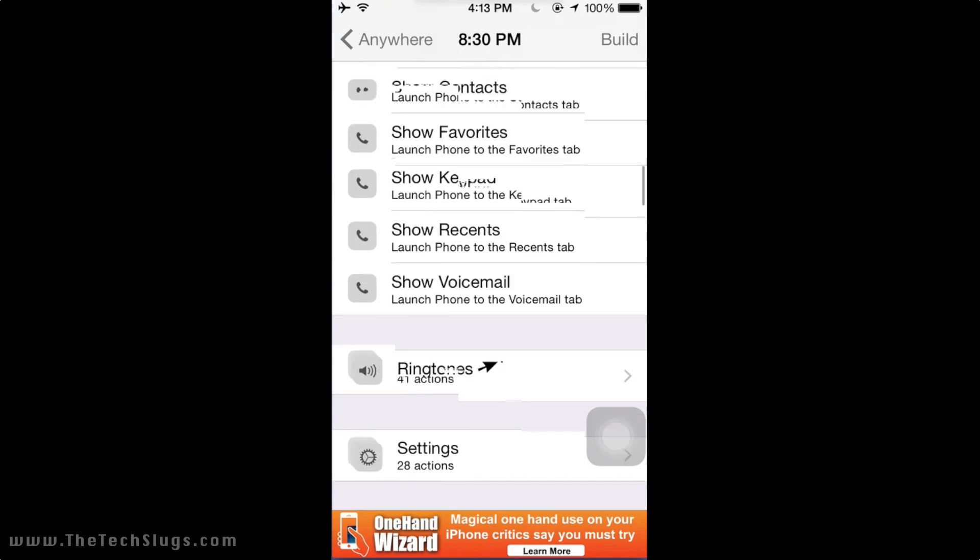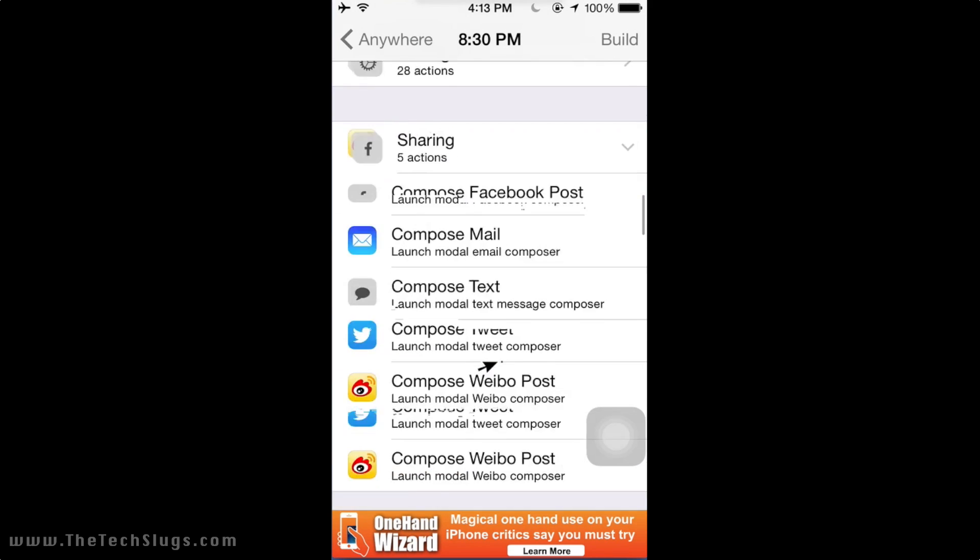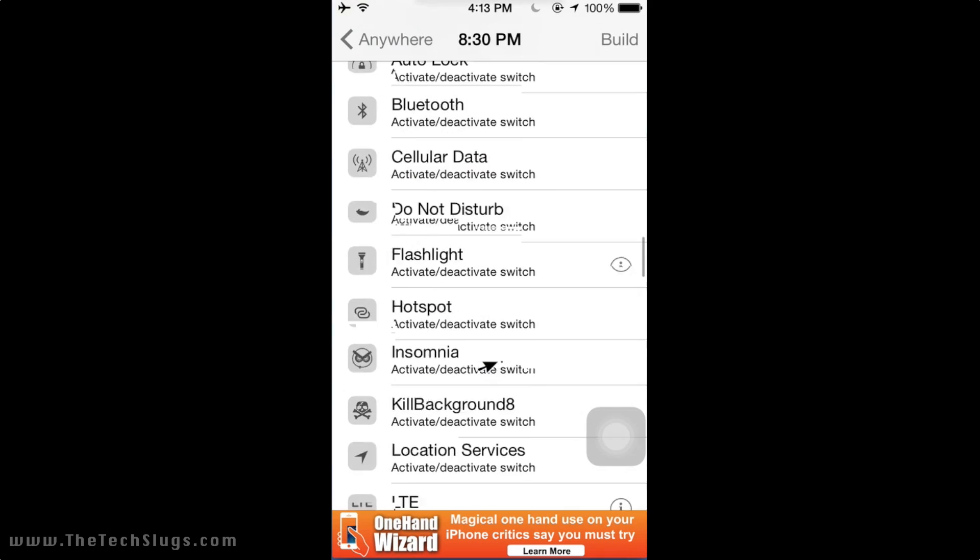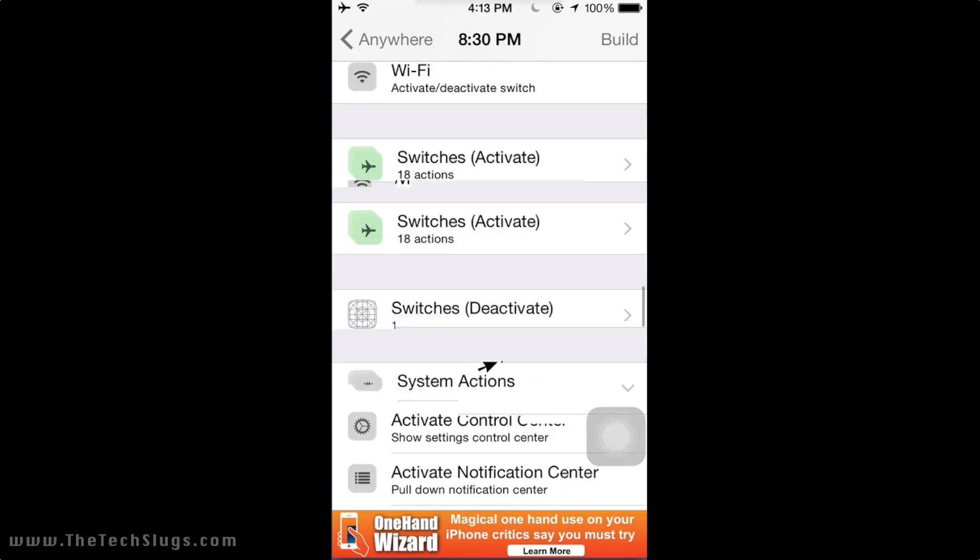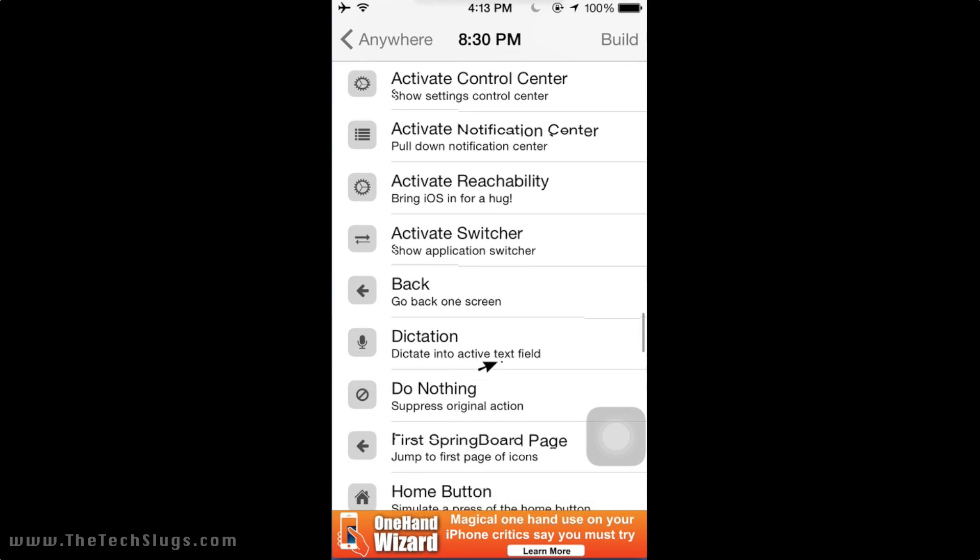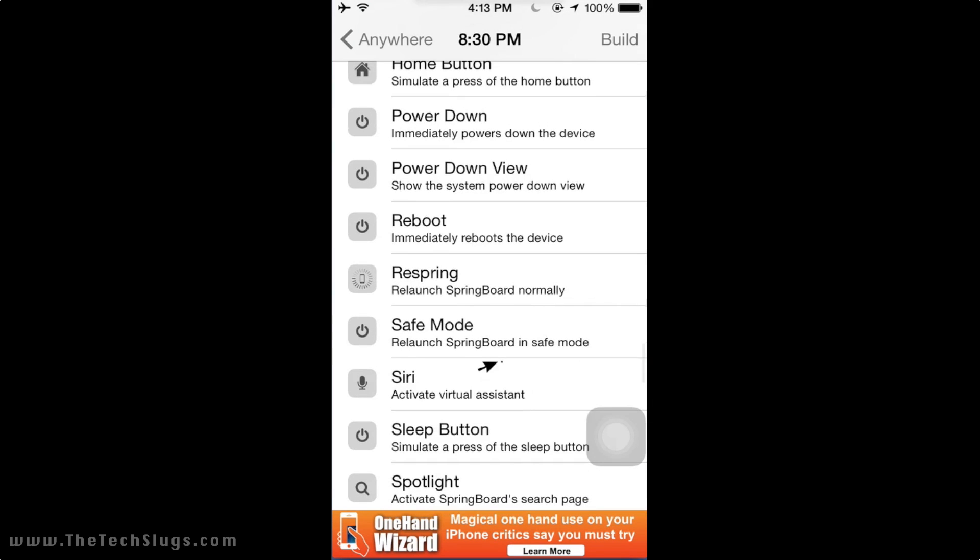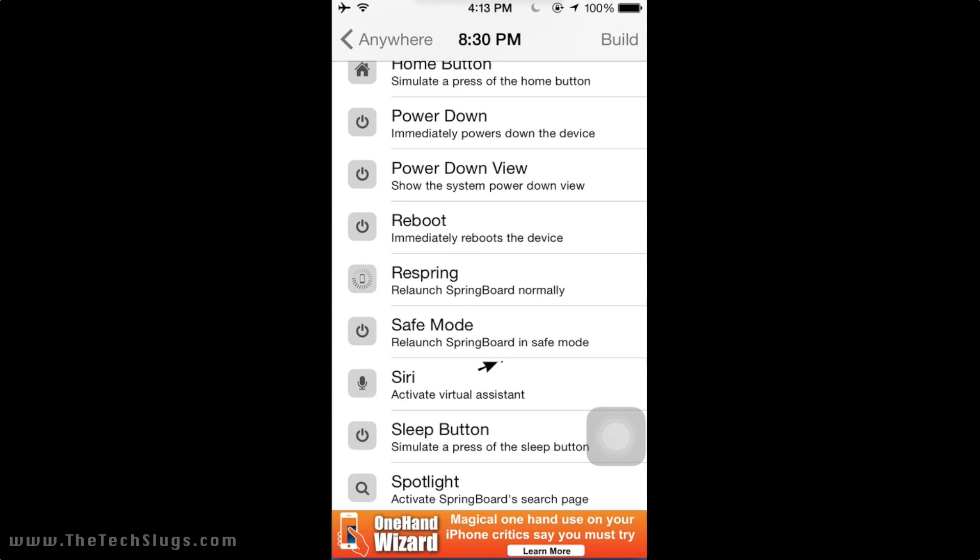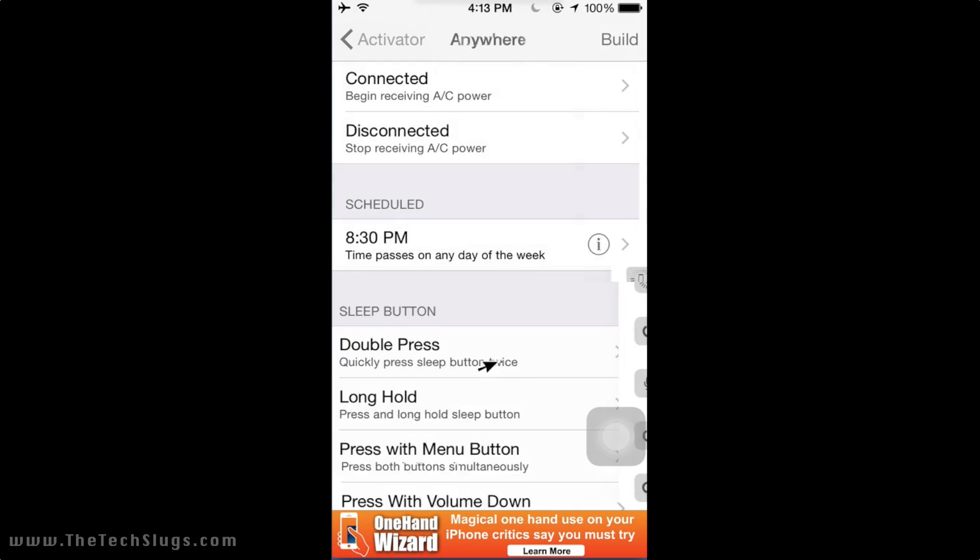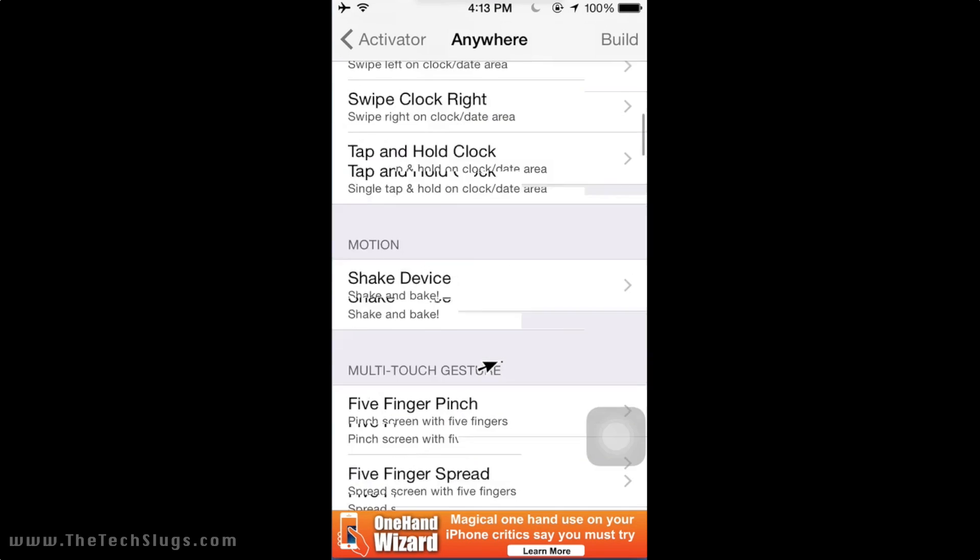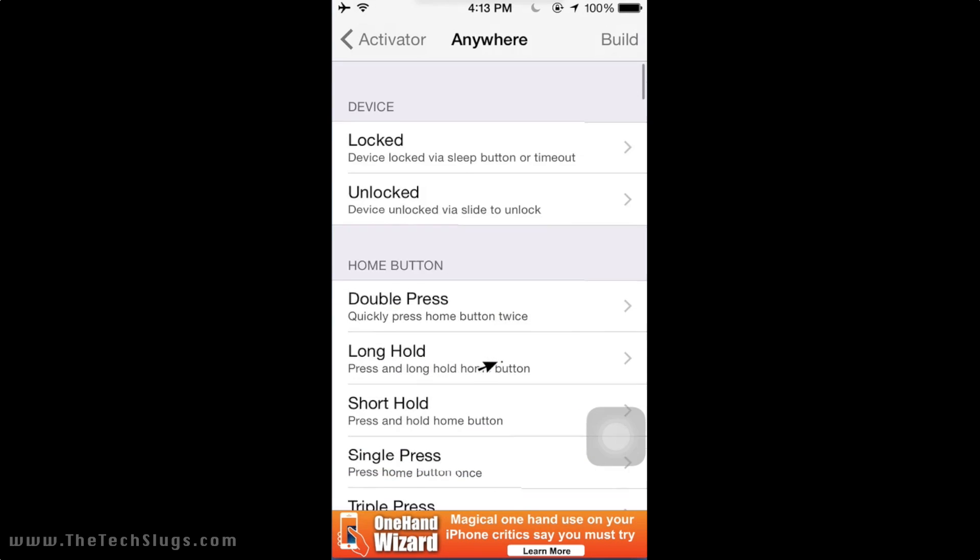So what we have to do is add the reboot function for this 8:30 PM scheduled feature. So go down until you find Reboot - this is a long list of useful functions we can use with Activator. There it is, Reboot.